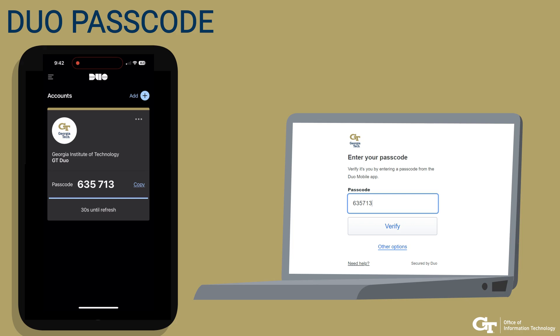Alternatively, if you select to use DUO passcode on the DUO prompt, you need to click Show on your DUO mobile app on your phone to see the passcode, which expires in 30 seconds. You will then enter this passcode on the login screen quickly within that time.